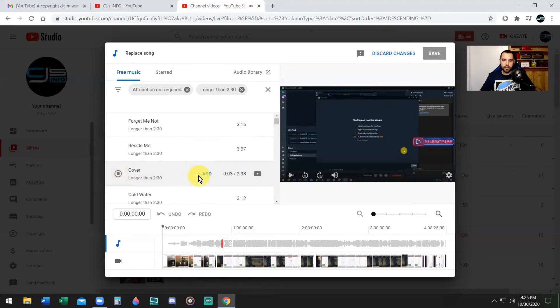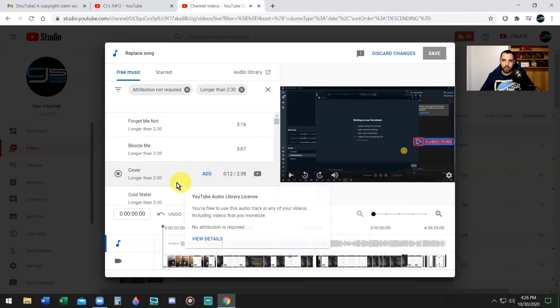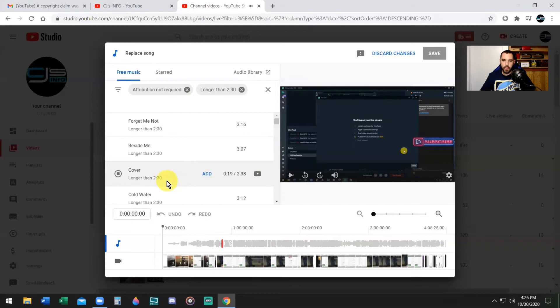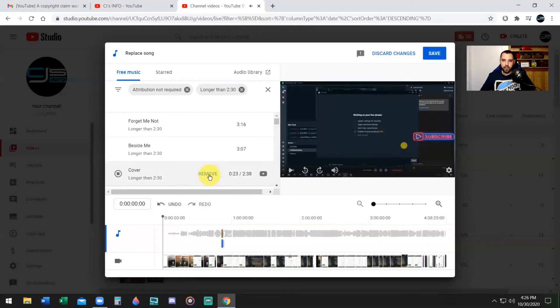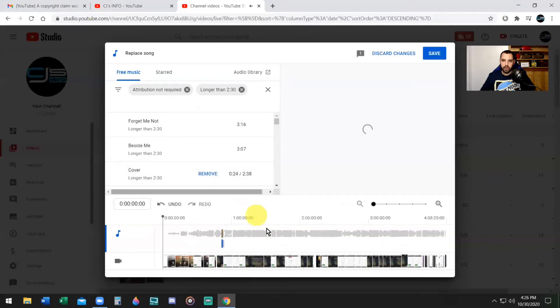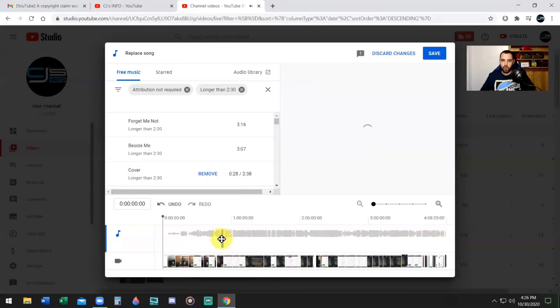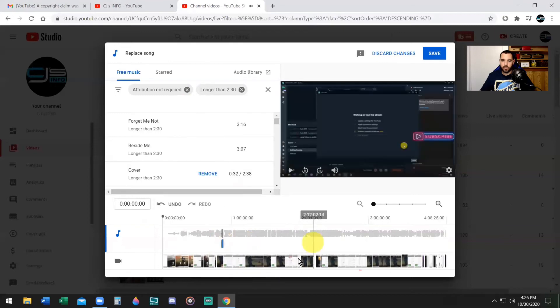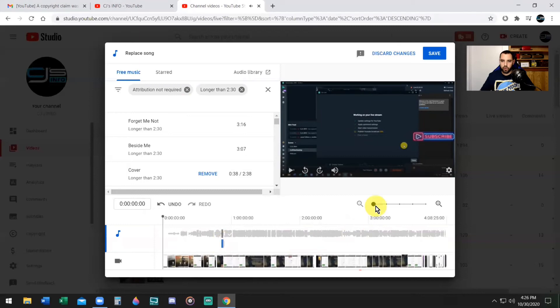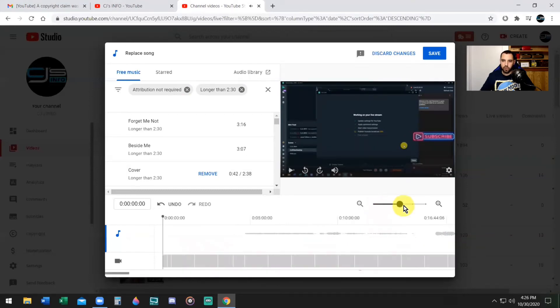This song is 2 minutes and 38 seconds, so sounds cool to me. I don't mind it, I like the song, so I'm going to use this song. All you got to do is press the Add button, add. Now notice what happens: there's a blue line under where the red line was and notice that the red line has disappeared.